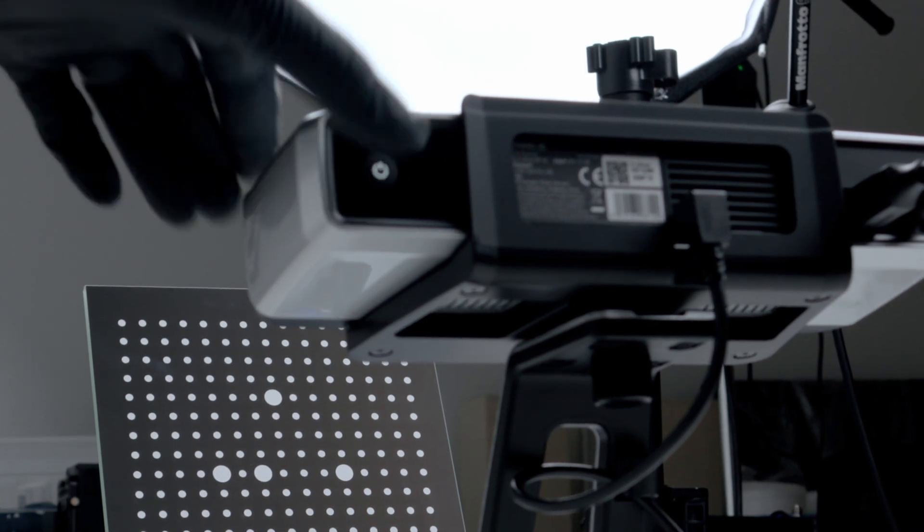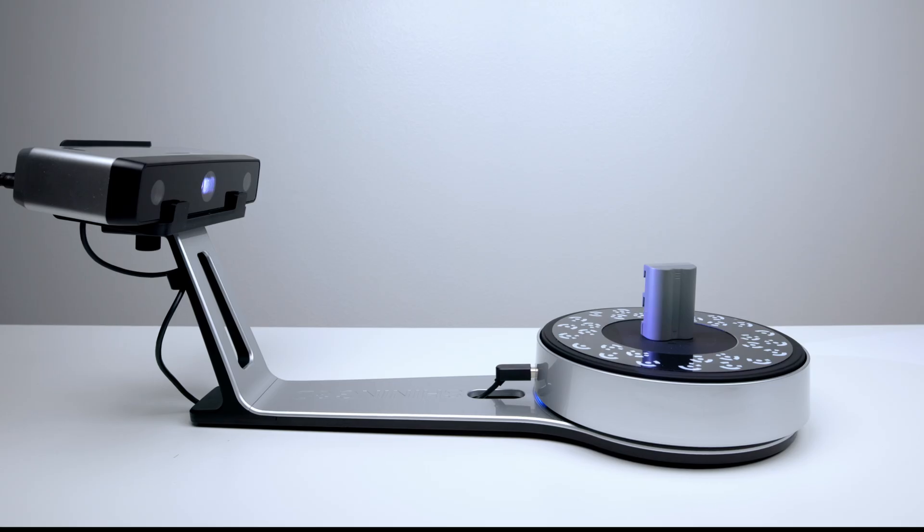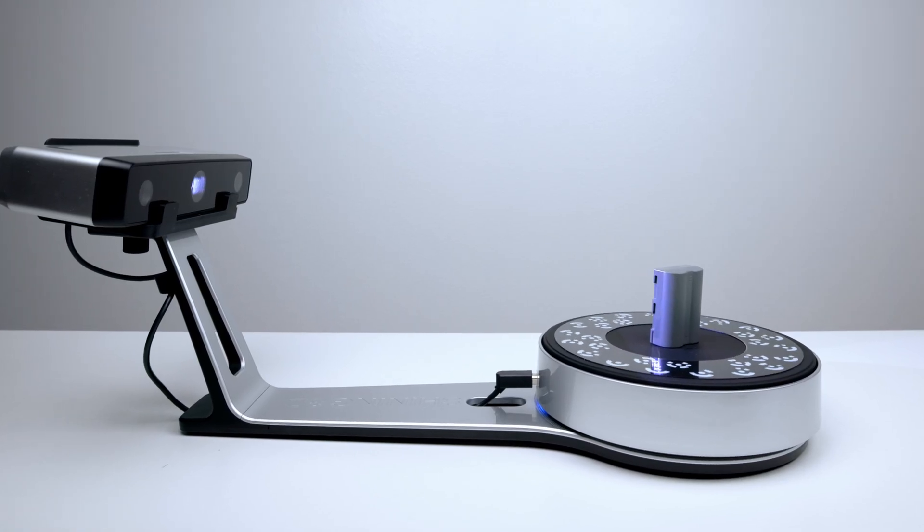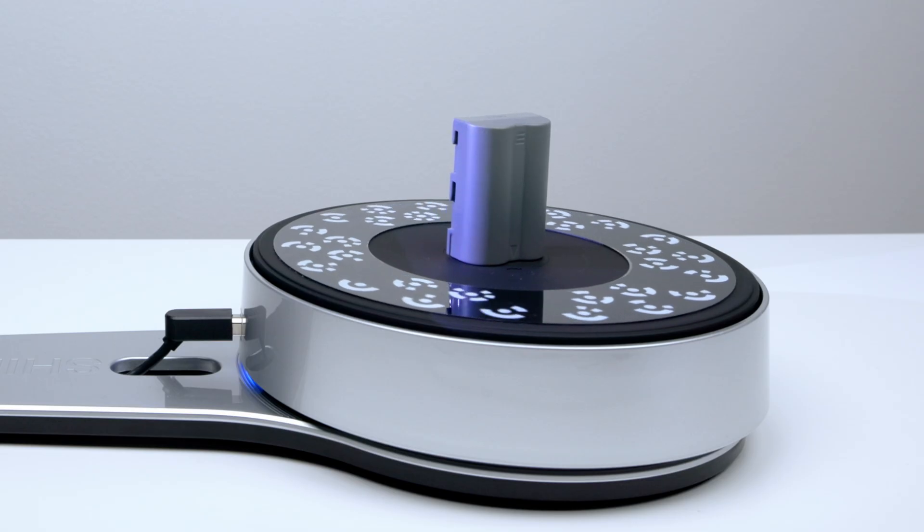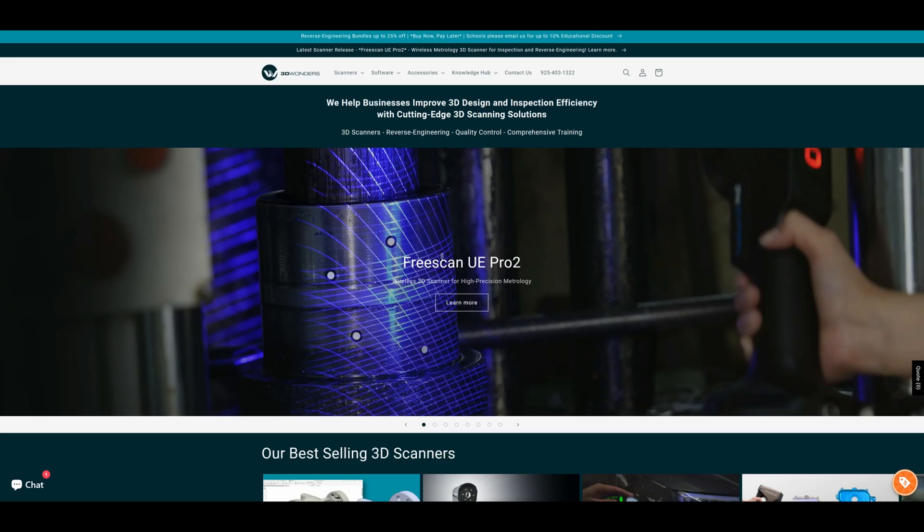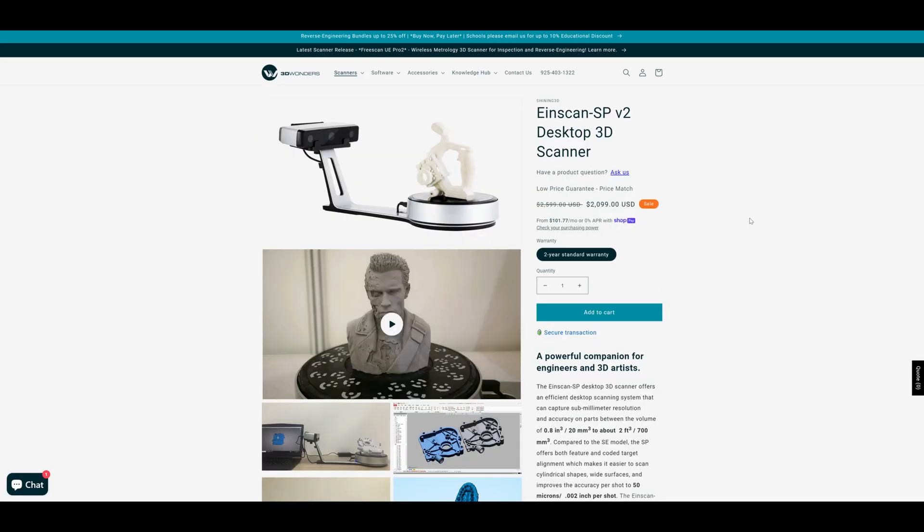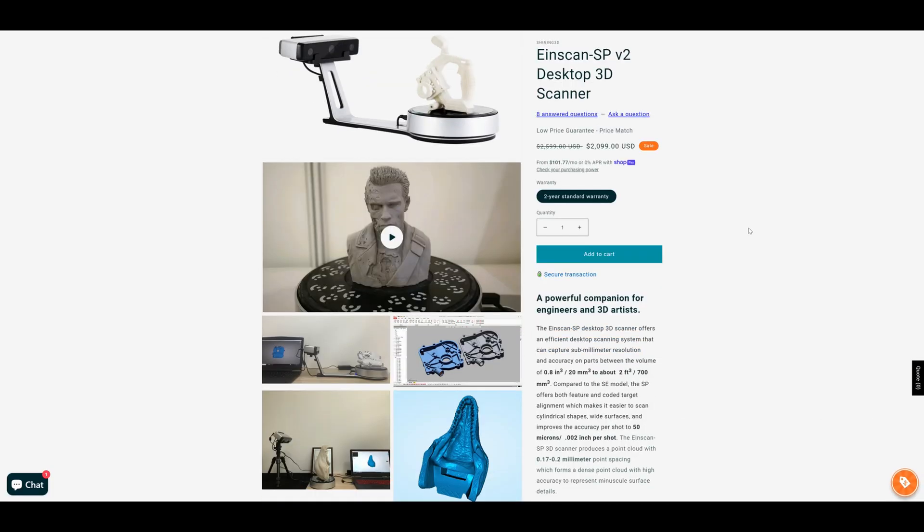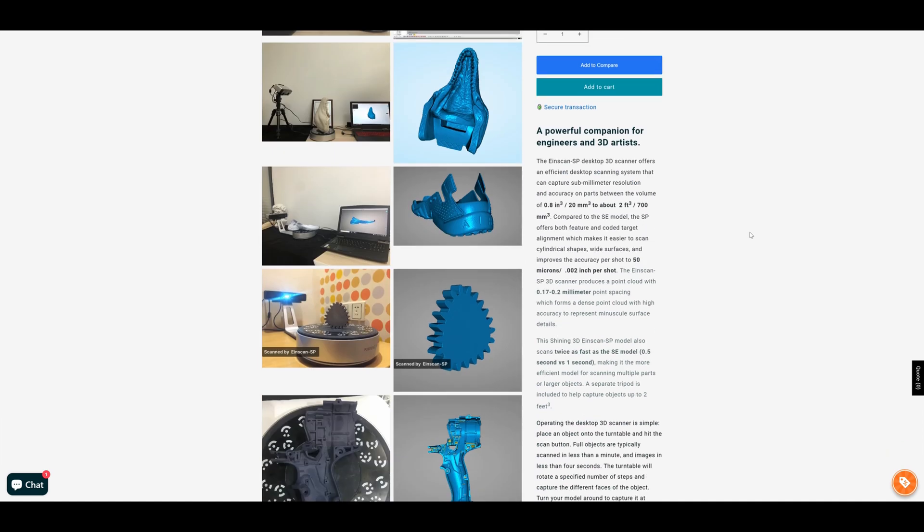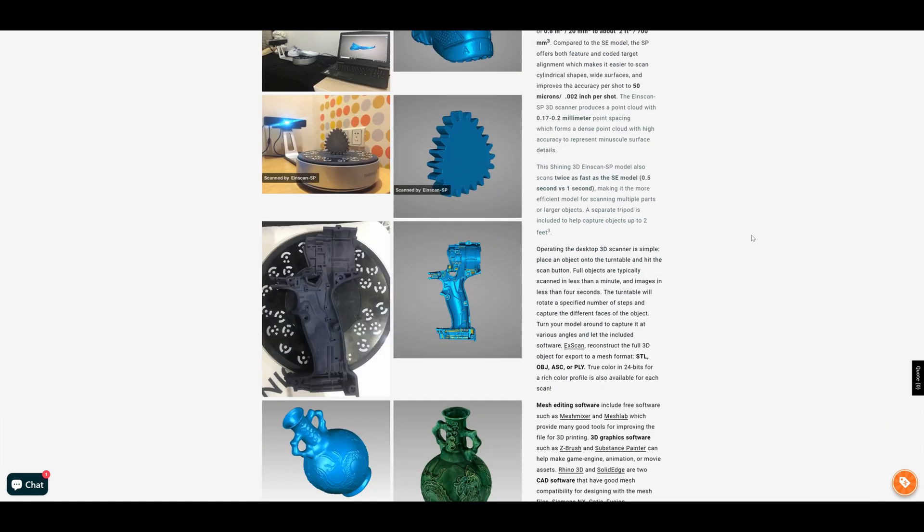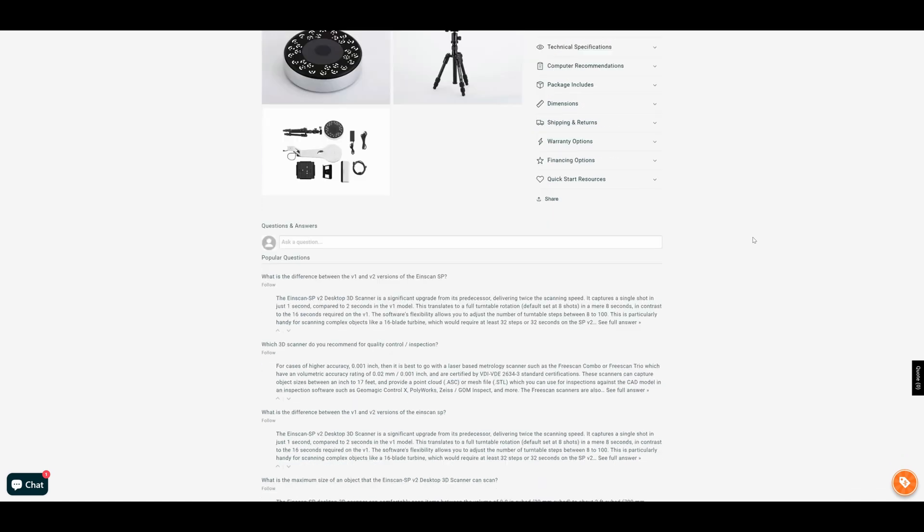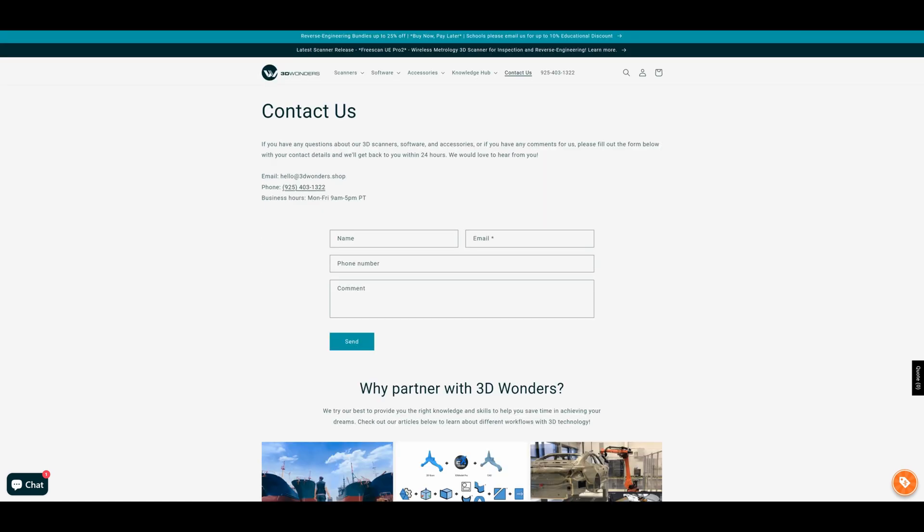Welcome to Optictronics. Today we'll be taking a look at the IONSCAN SPV2. Before we get started, I want to give a shoutout to 3D Wonders for sending out this test unit to me for evaluation. If you're in the market for your next 3D scanner, definitely check out 3D Wonders. I'll leave a link down below.